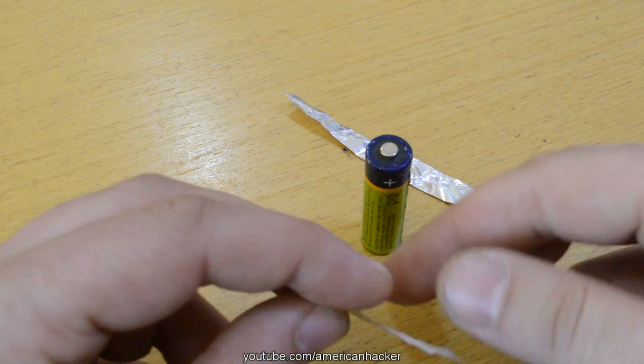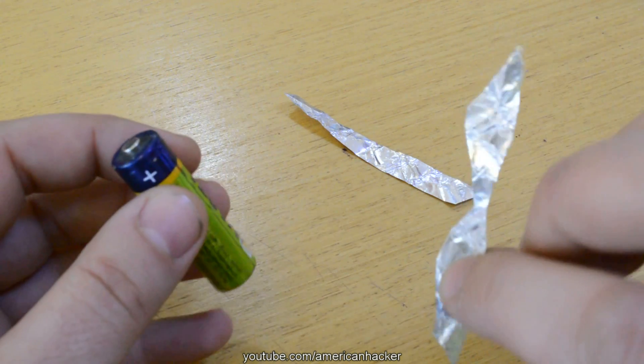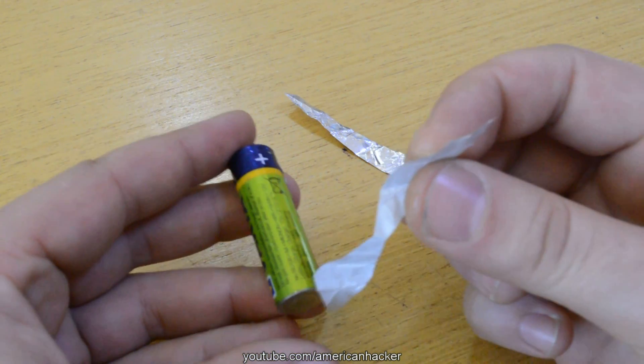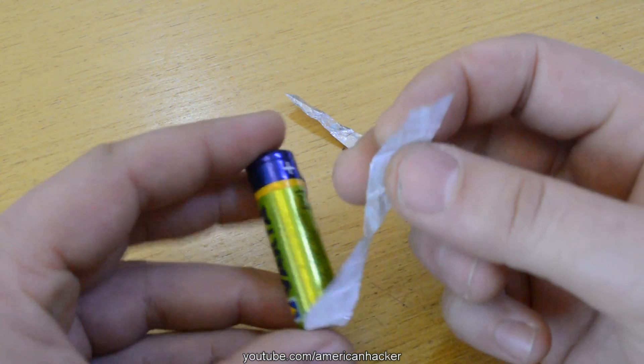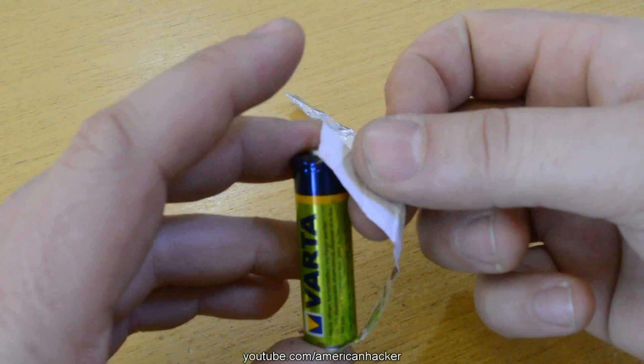But if you use a gum wrapper and the middle part is thinner, in a double A battery there is enough current to fire it up, the paper.